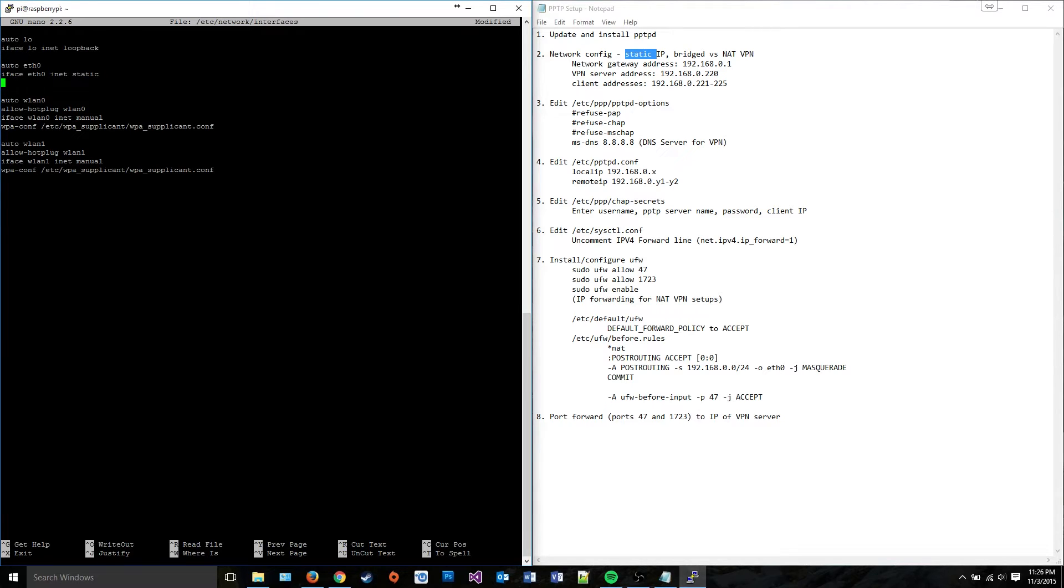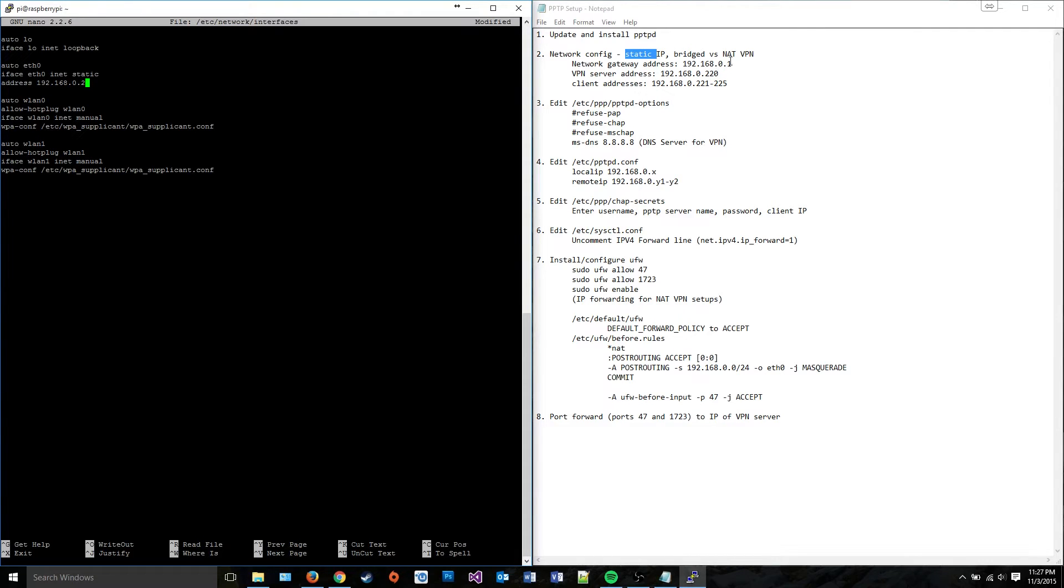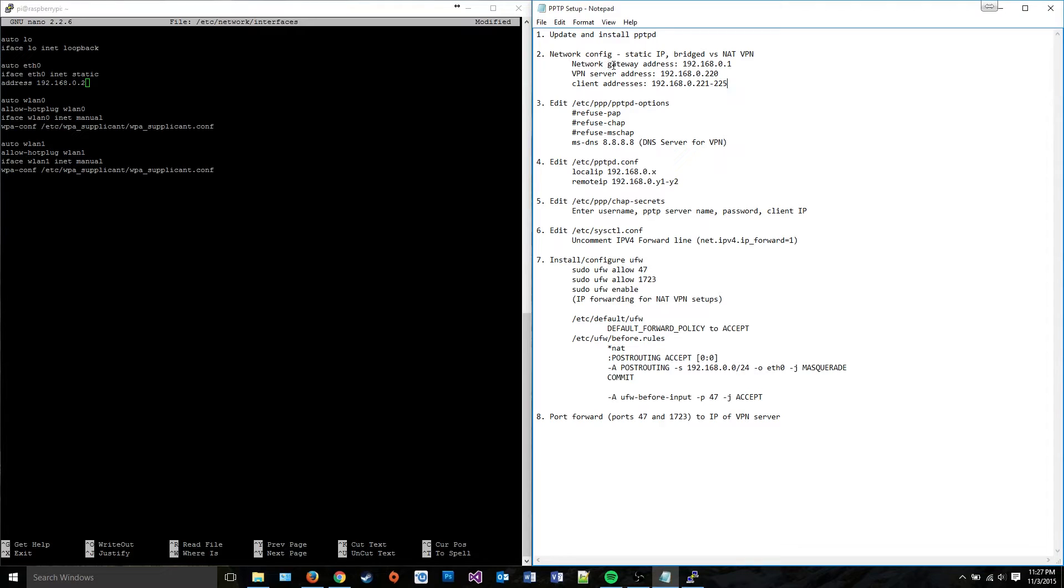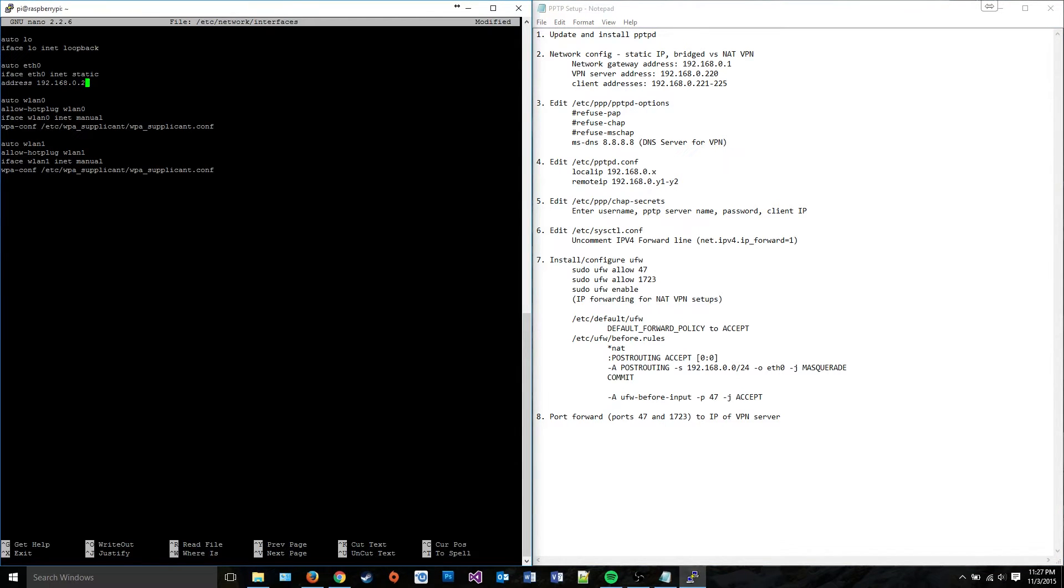Now we're going to determine what address we're going to give our VPN server. I'm going to give it an address of 220. I could give it an address of 2, but that's a pretty horrible idea because my gateway address is 0.1. So if I were to give a static IP of 0.2 to my VPN server, what would happen is that the gateway would most likely try to assign the address 0.2 to a device that hops on my network at some point, and that would make an address conflict. So to avoid that from happening, I'm just going to give it a nice high address of 220.